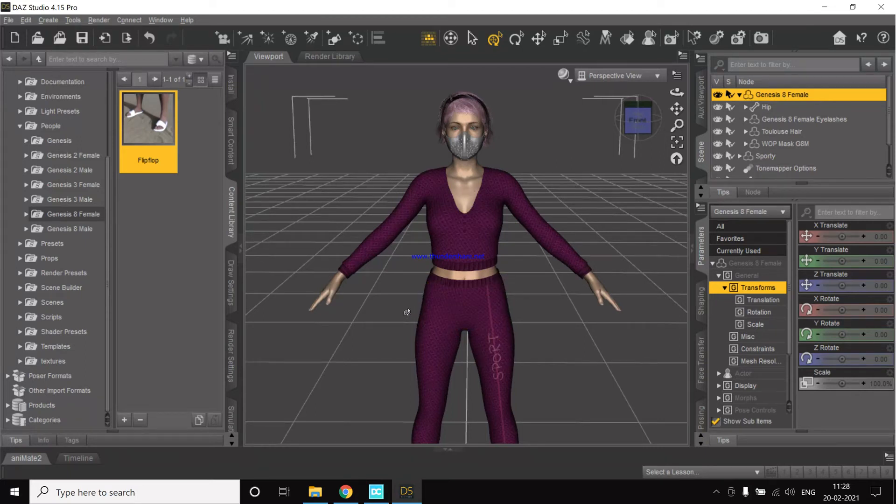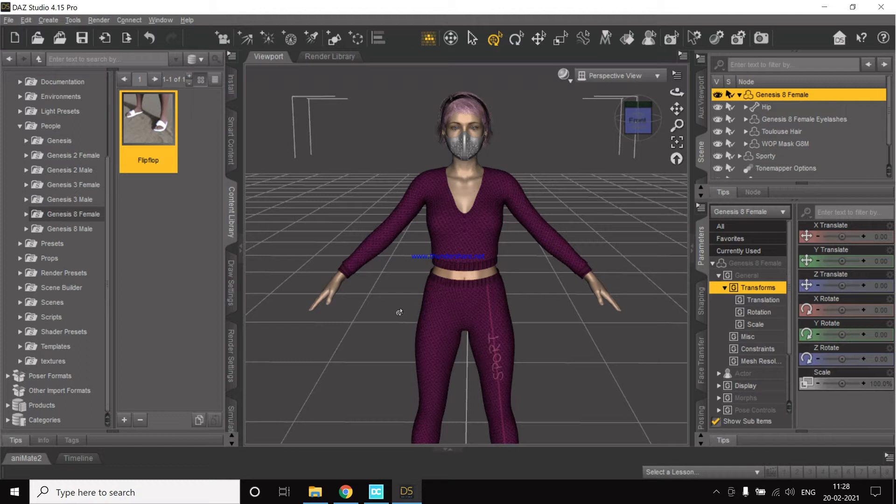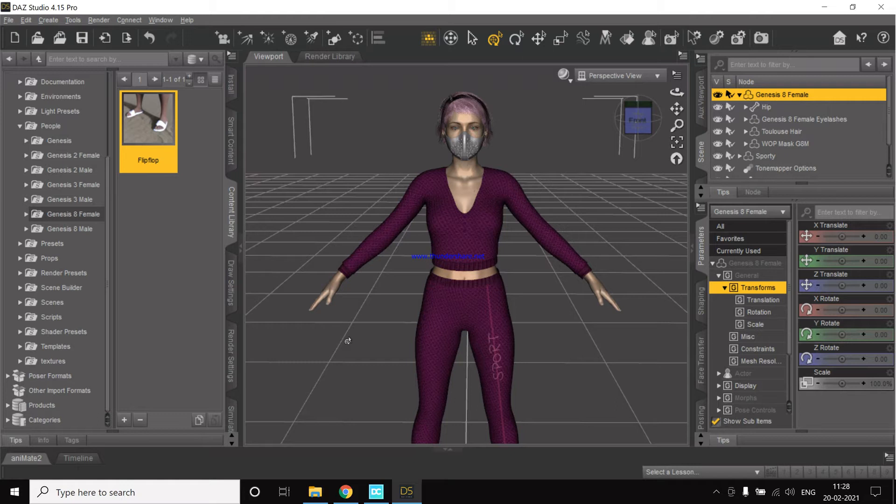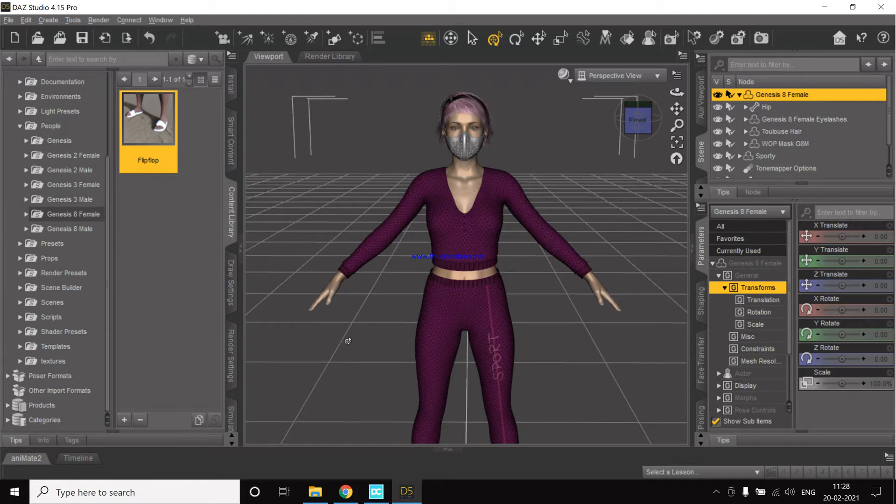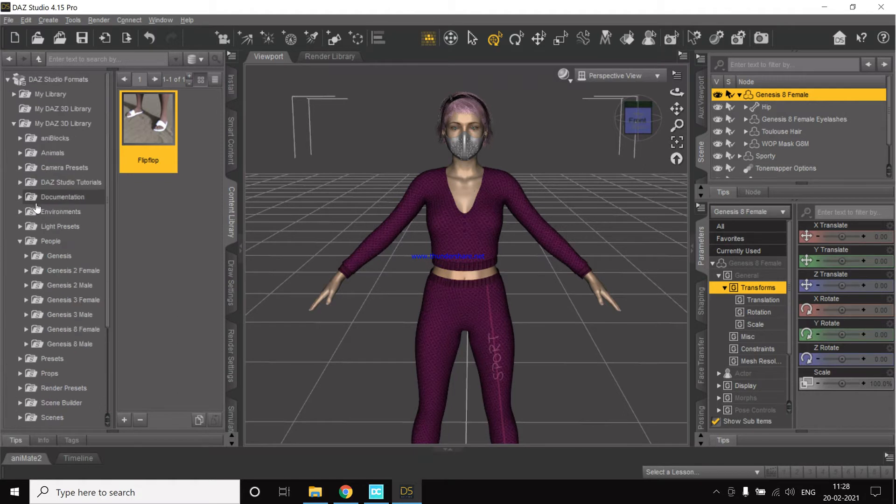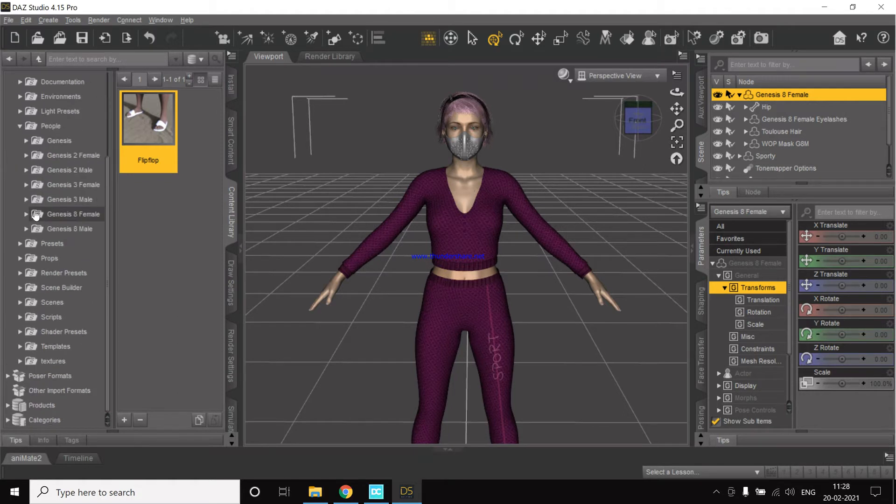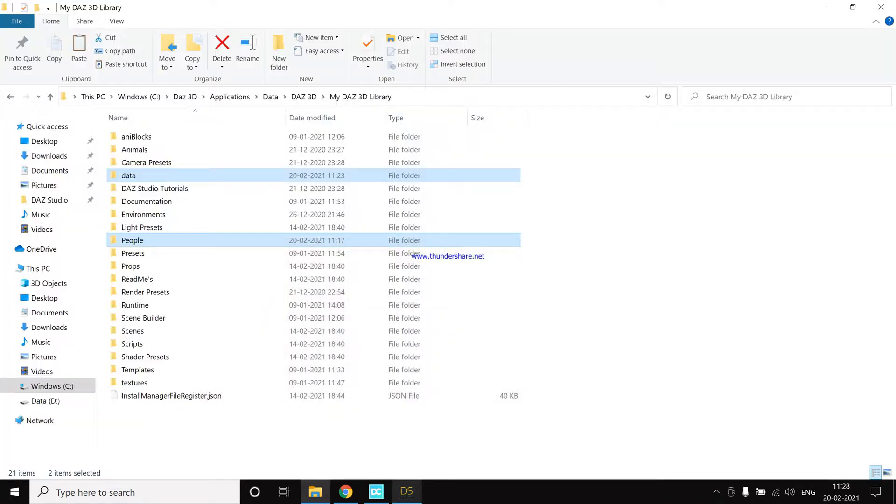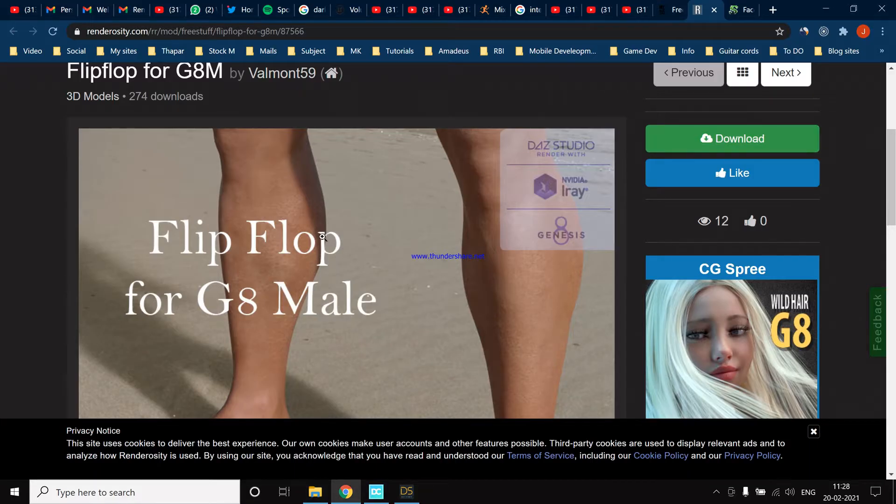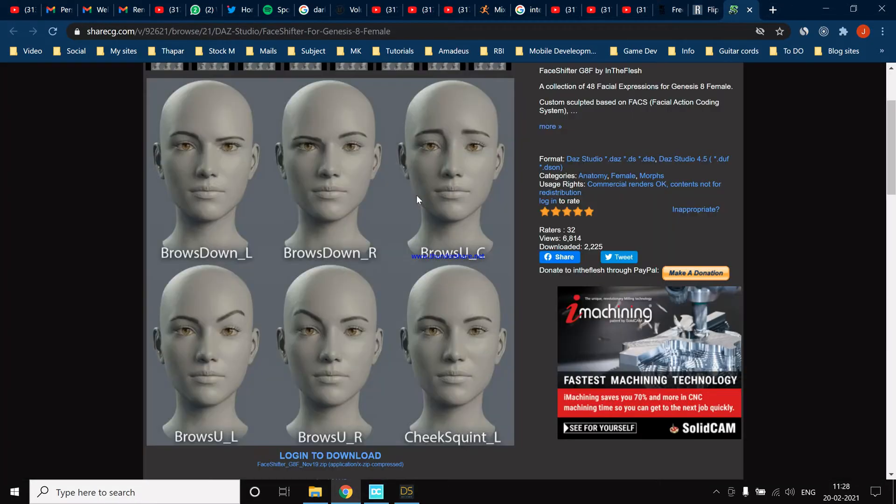Okay, so before we export our character to Unreal and if we want to have the functionality to work with facial animations using Apple AR Kit or Live Link Face app using an iPhone, then we need to install something else, which is a filter. This is a website, Perfect Face Shifter.